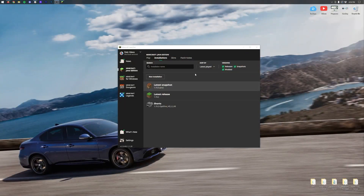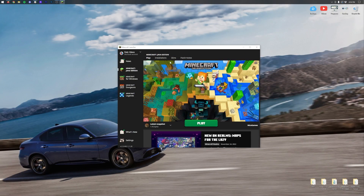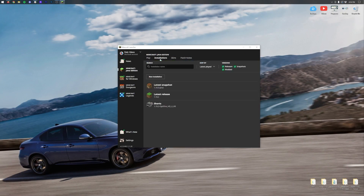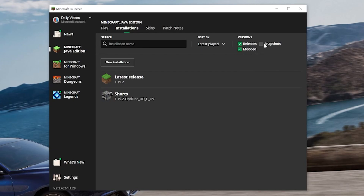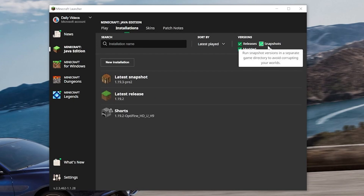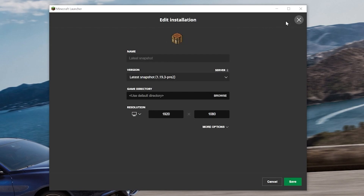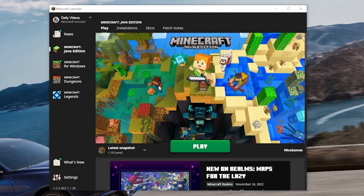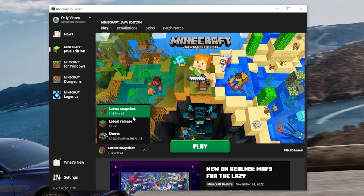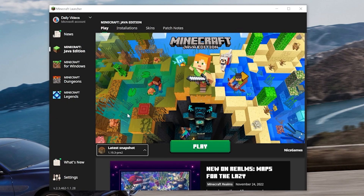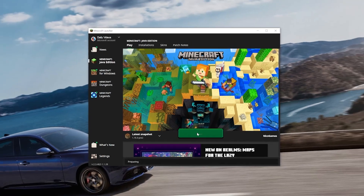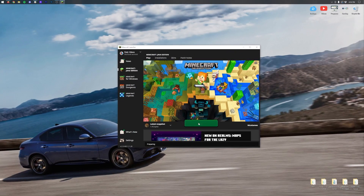In order to do this, we first need to play a snapshot. To do that, open up the Minecraft launcher, click installations, and make sure snapshots is checked up here. Once you check that, you're going to get the latest snapshot option. You can click play there, or come back to the main area and select it in the bottom right. Either way, click play and it will open up Minecraft with a snapshot.